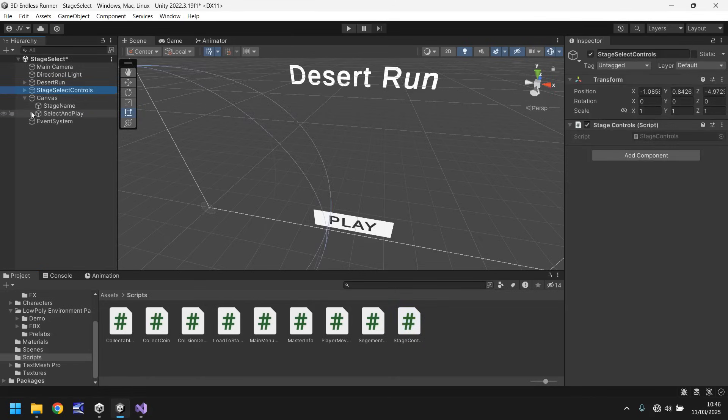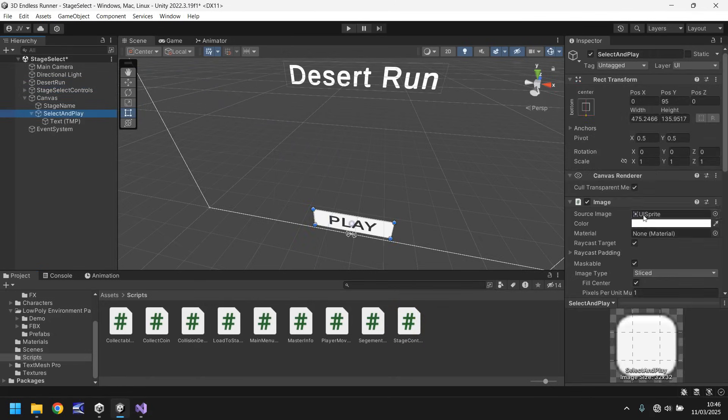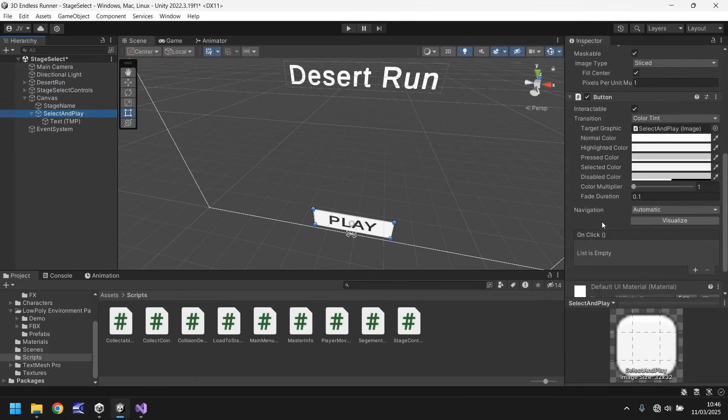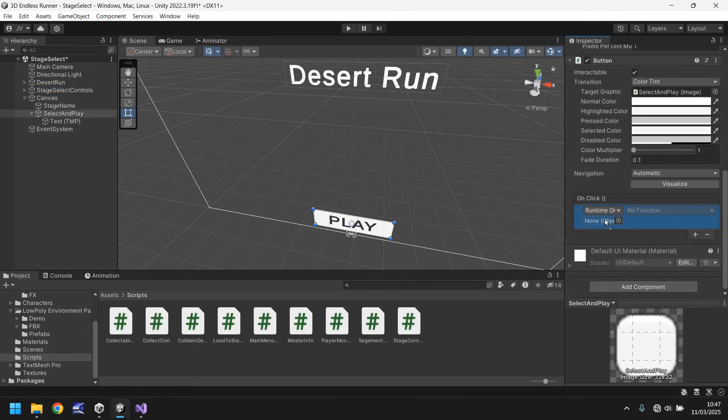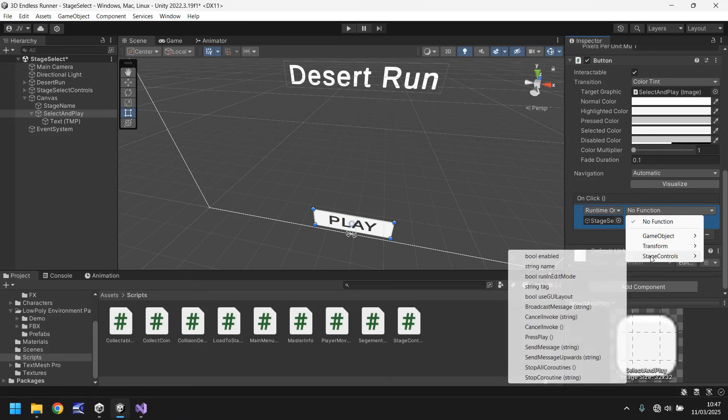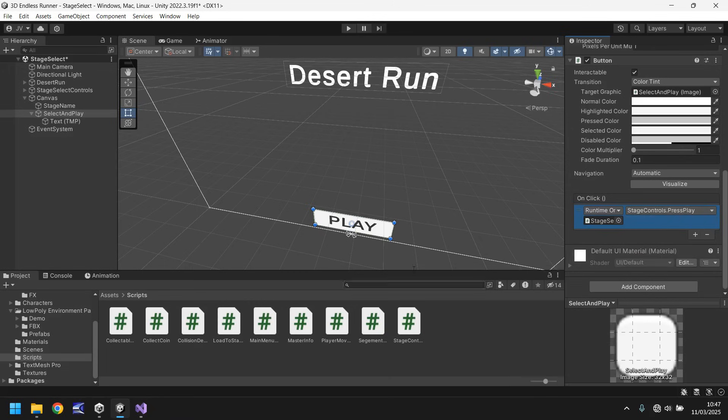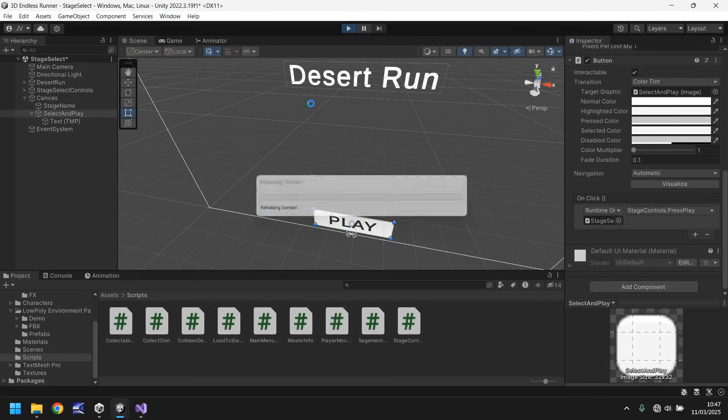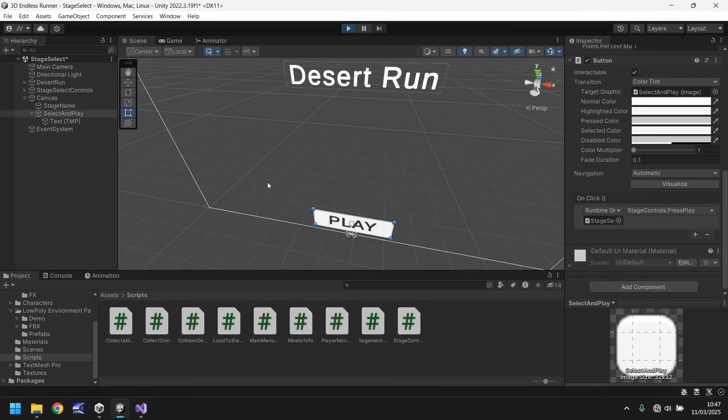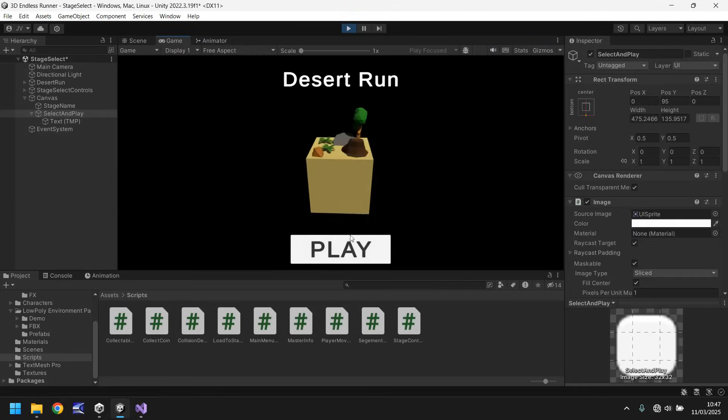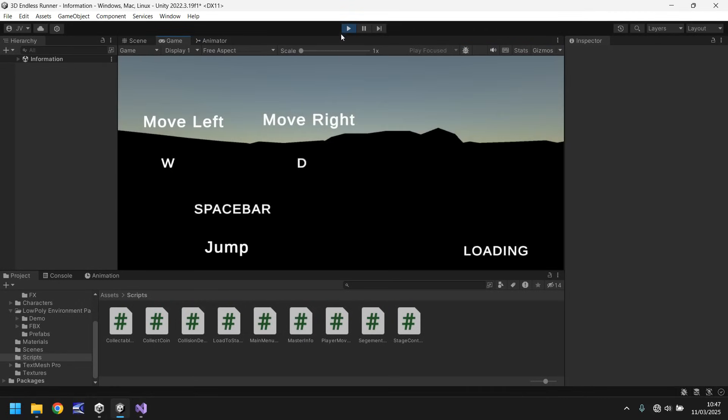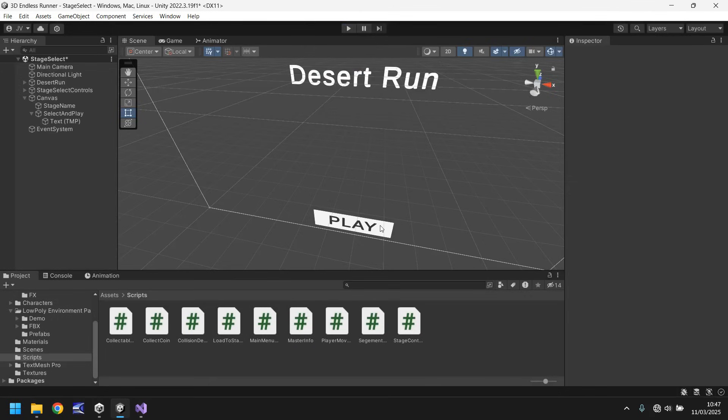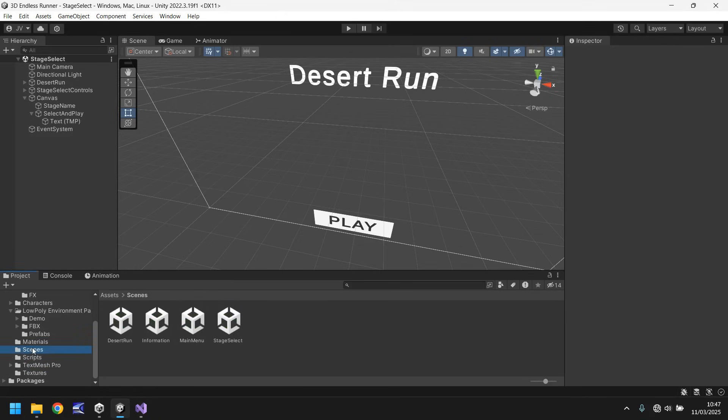And let's make sure that the button is working properly. So select and play button, list is empty so let's click plus, drag and drop the controls onto there, click no function, click stage controls and then click on press play. So let's make sure that this now works for the next segment. It does, cool.